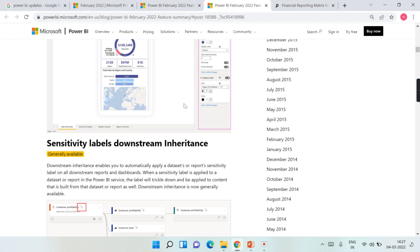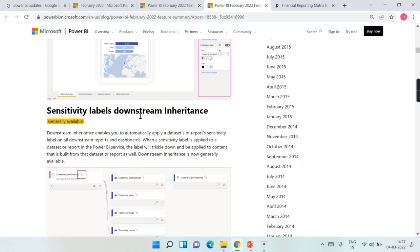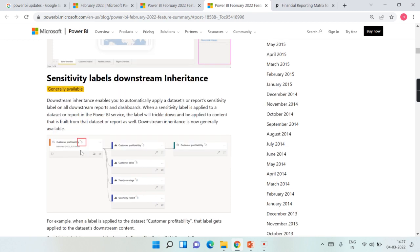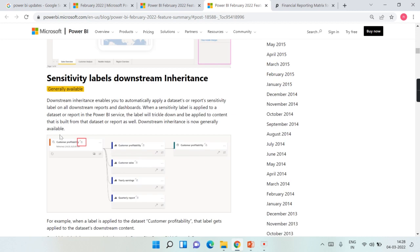Going forward, we have sensitivity labels downstream inheritance. Similar to finance concepts, whatever sensitivity label you apply at the dataset level will be applied to your reports and dashboards. For example, if the Customer Profitability dataset has a sensitivity label applied, it propagates downstream to all related content.